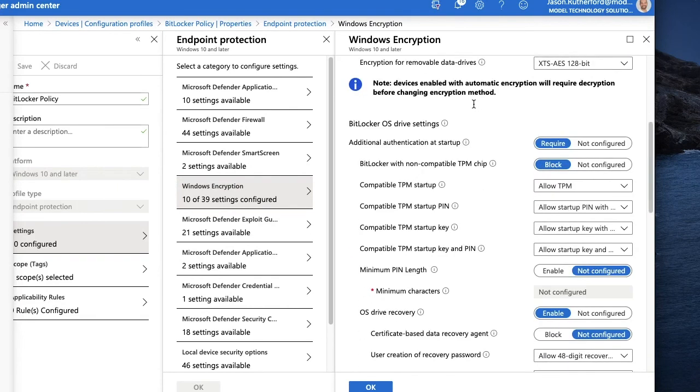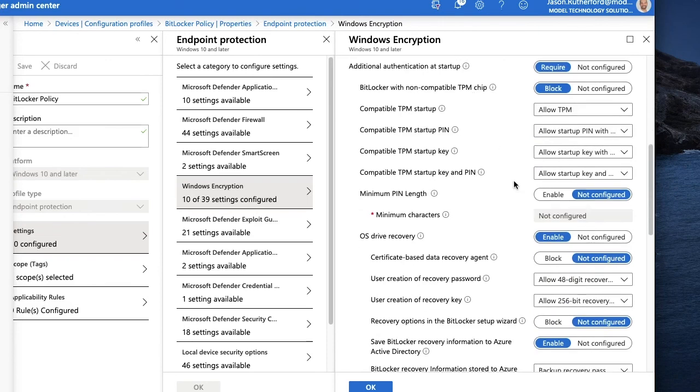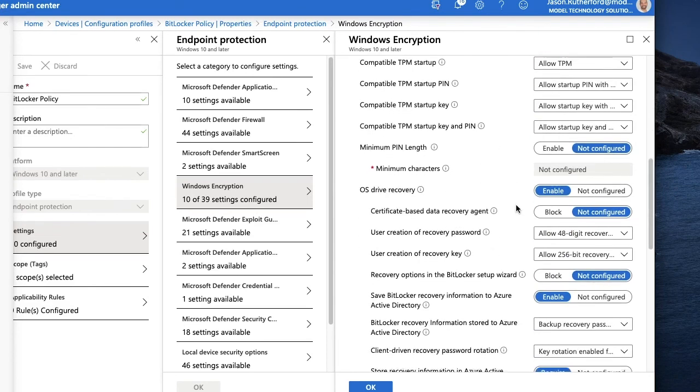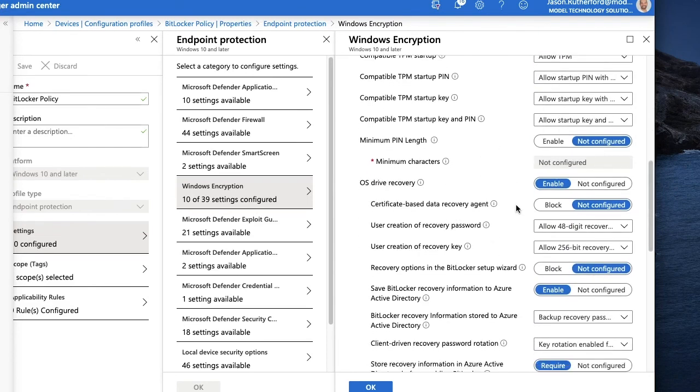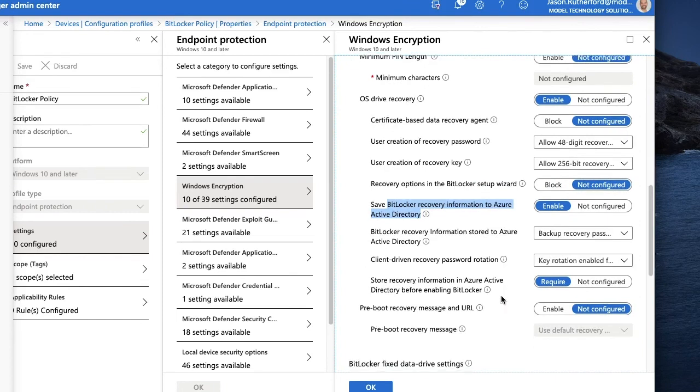You have fixed disk, OS disk, removable disk, and then all of your settings for what kind of encryption you want to have, where you're going to store the keys. Are you allowing recovery passwords information to Azure Active Directory? We'll go take a look at that here momentarily.